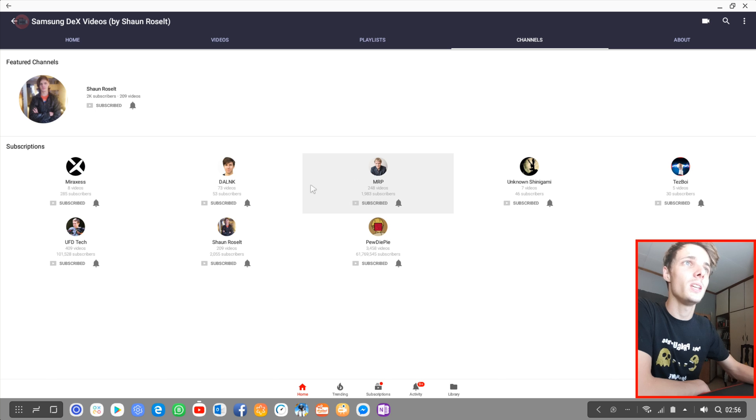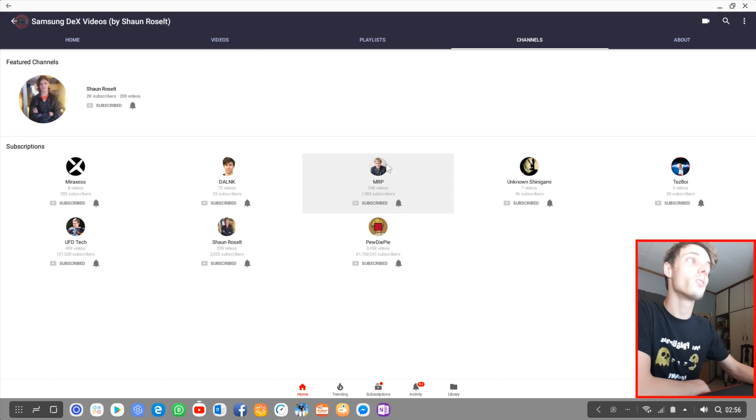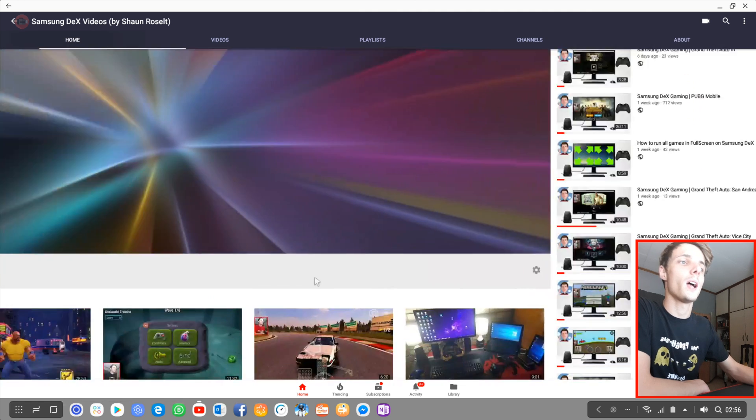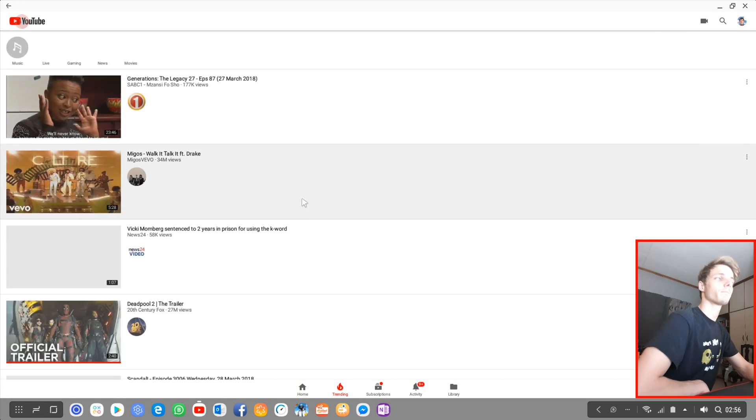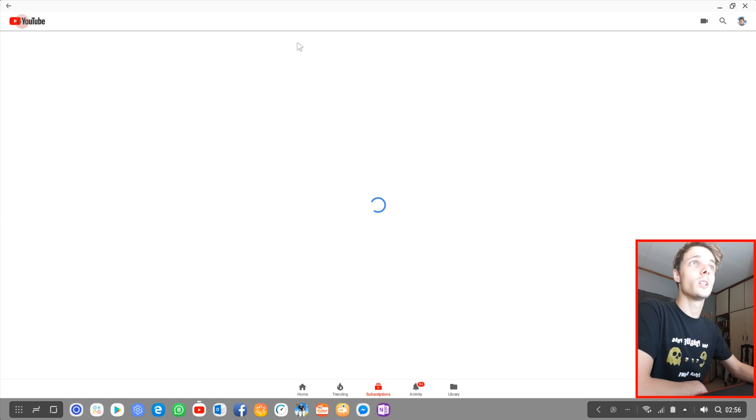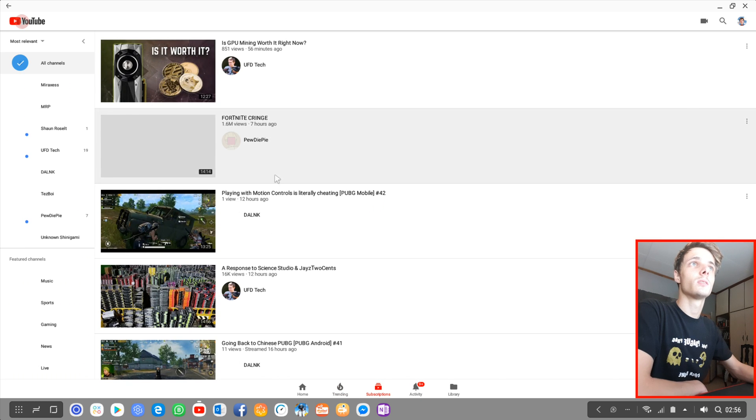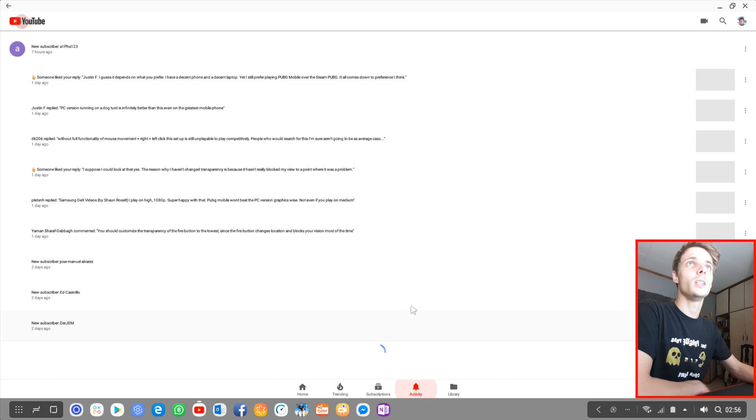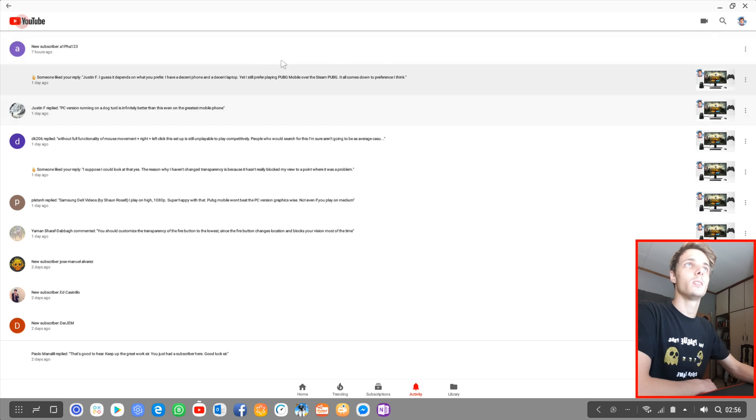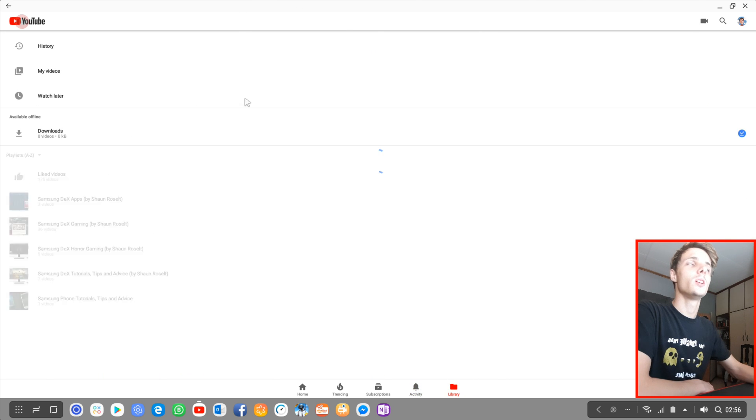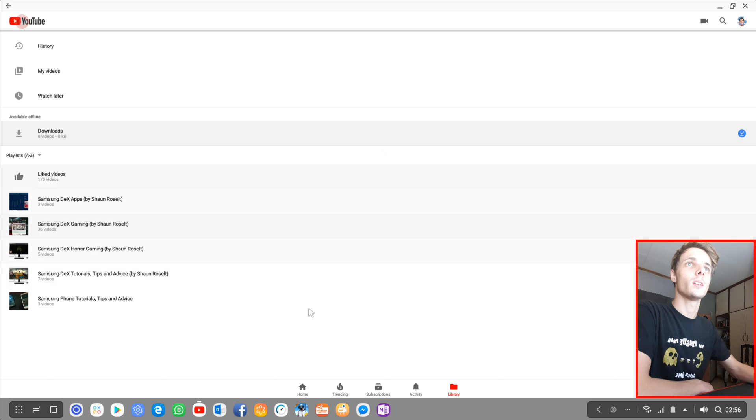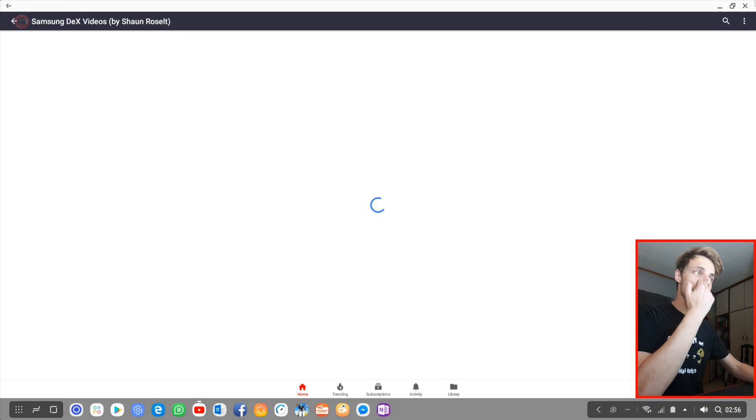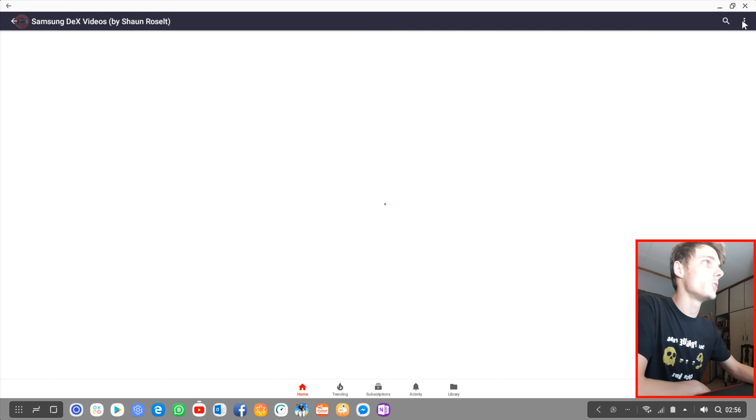You can go to about, your trending page, your subscriptions, videos they make, activity, and library. You can also go to settings here.